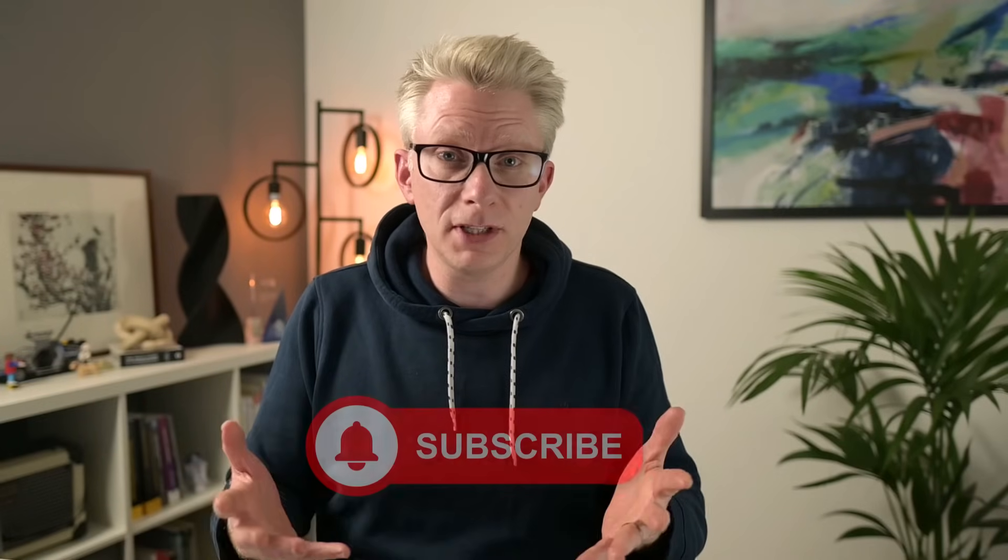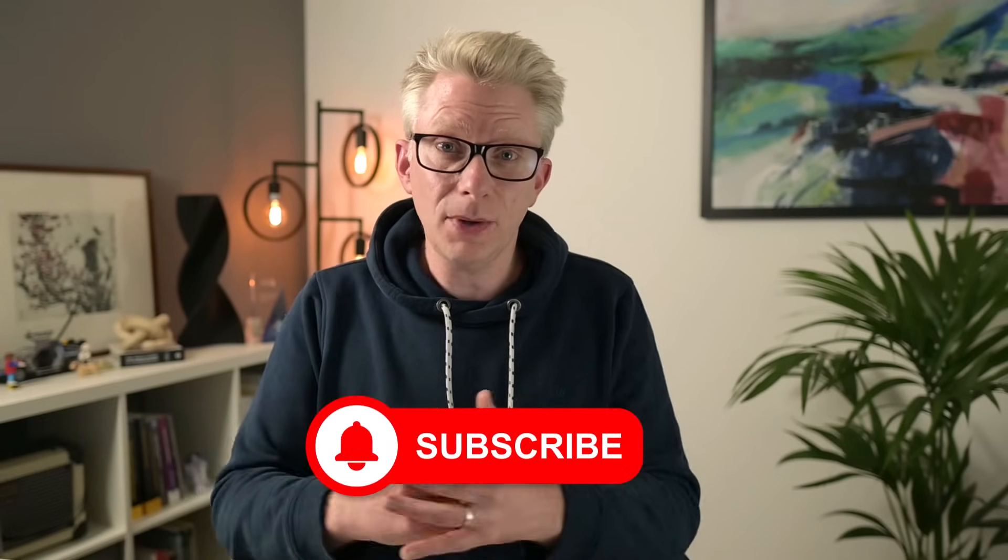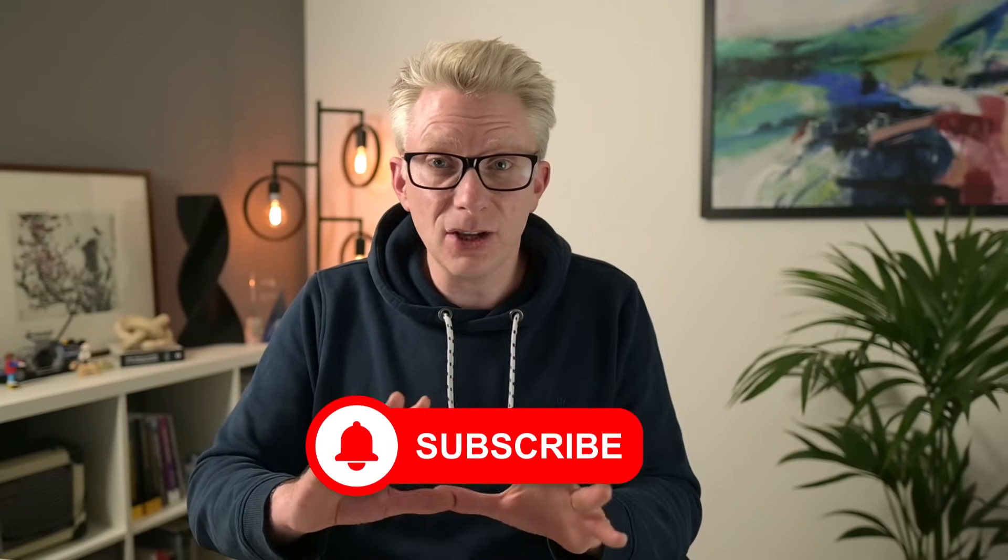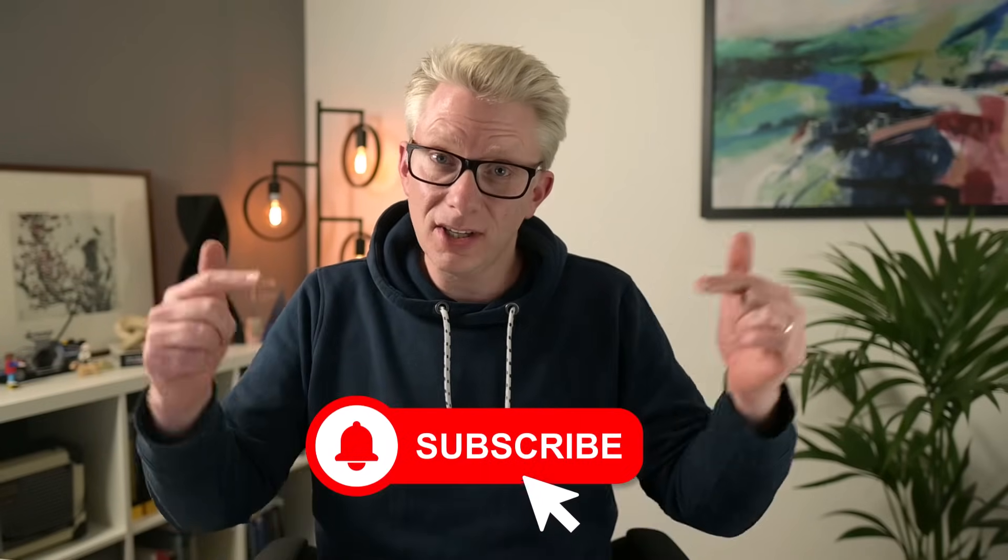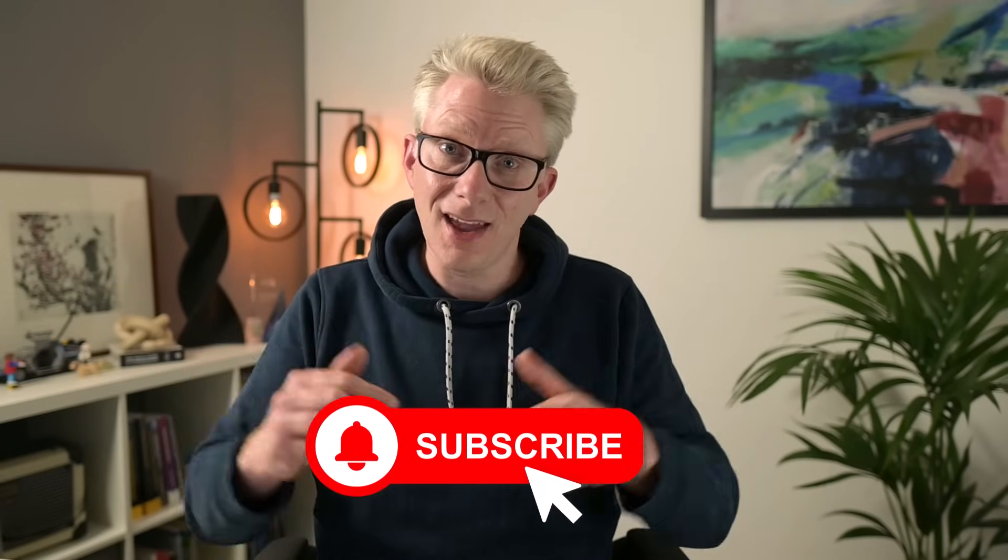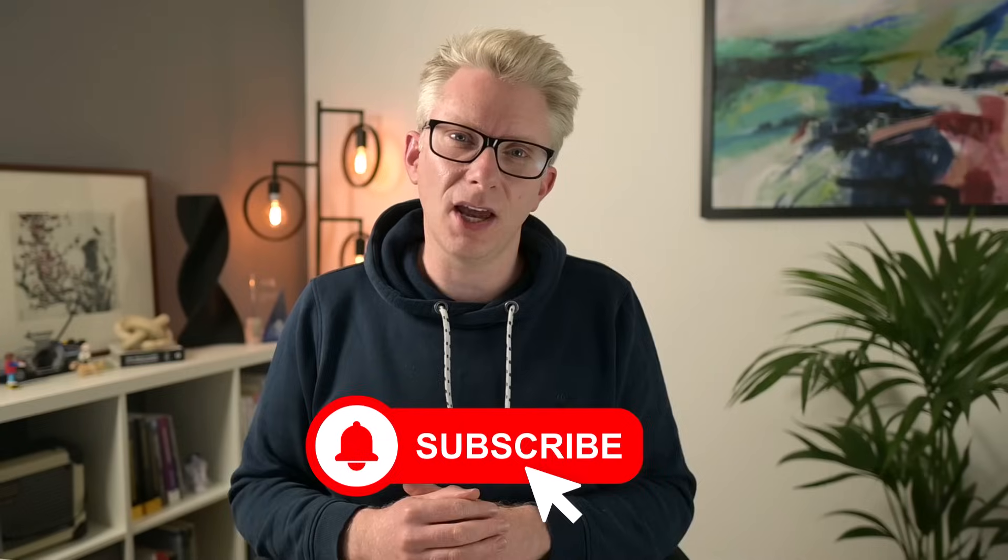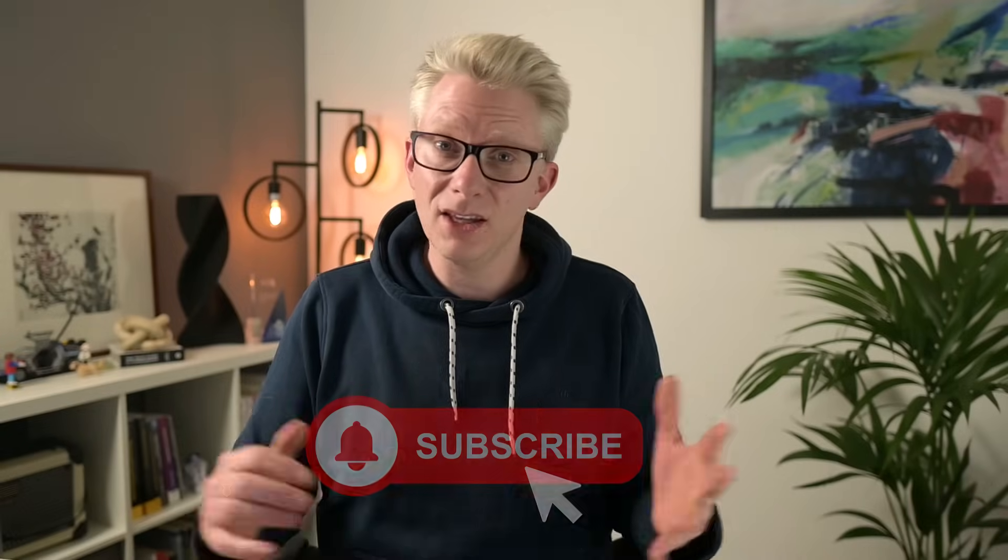If you haven't subscribed to our YouTube channel yet, then do it now and get notifications so you don't miss any of our future videos. And then once you've done that, here's another video that I think you'll really enjoy. So thanks for watching and I'll catch you next time.